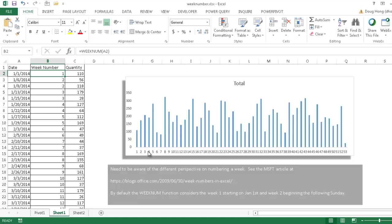Instead of the days, you can use the WeekNum function for that. Now there are some caveats on using the WeekNum function because there are different perspectives on when to number a week, when the starting day begins that number of the week. There's some standards, there's even an ISO standard for that. And there's a Microsoft article on that available here under this particular URL.